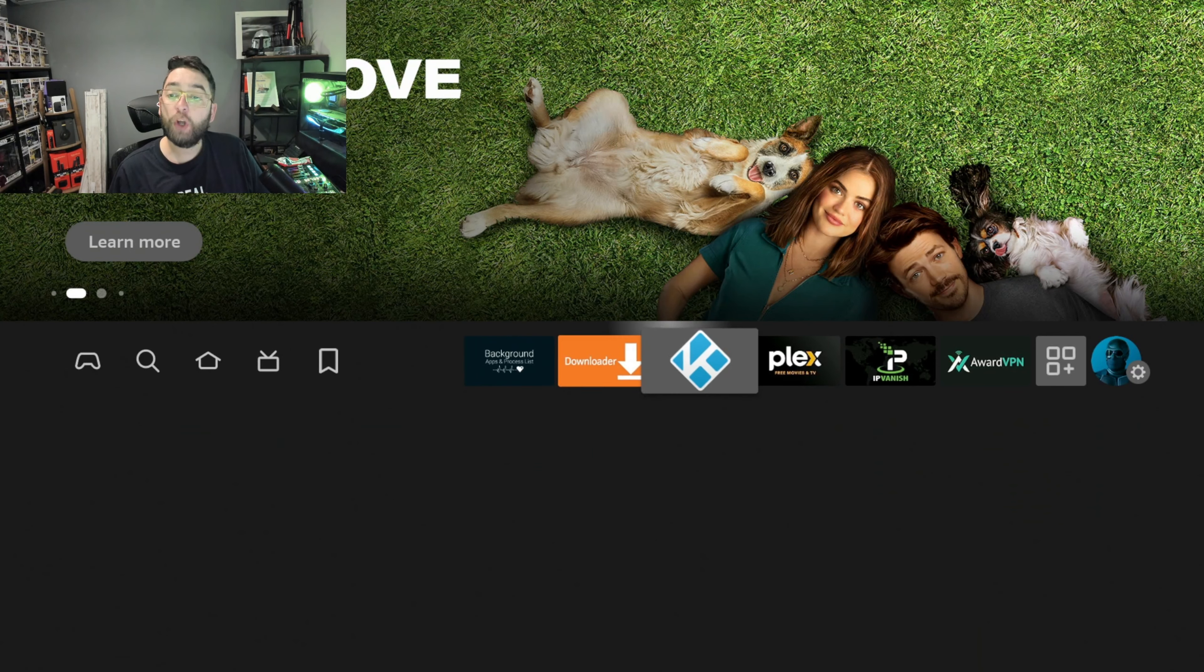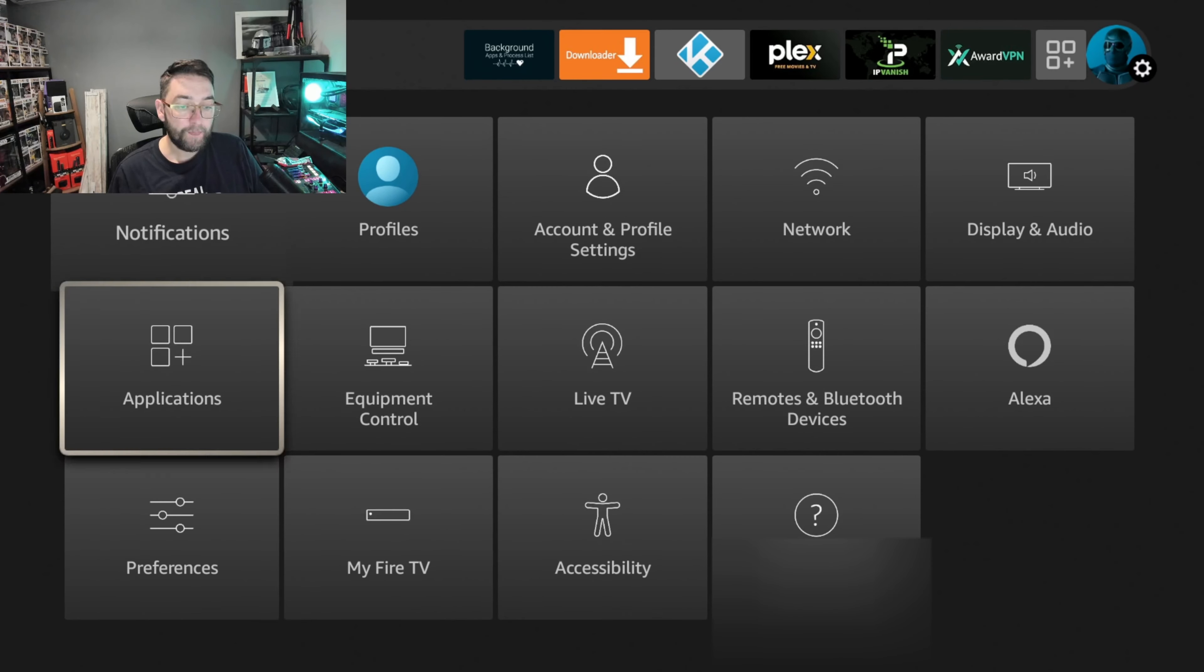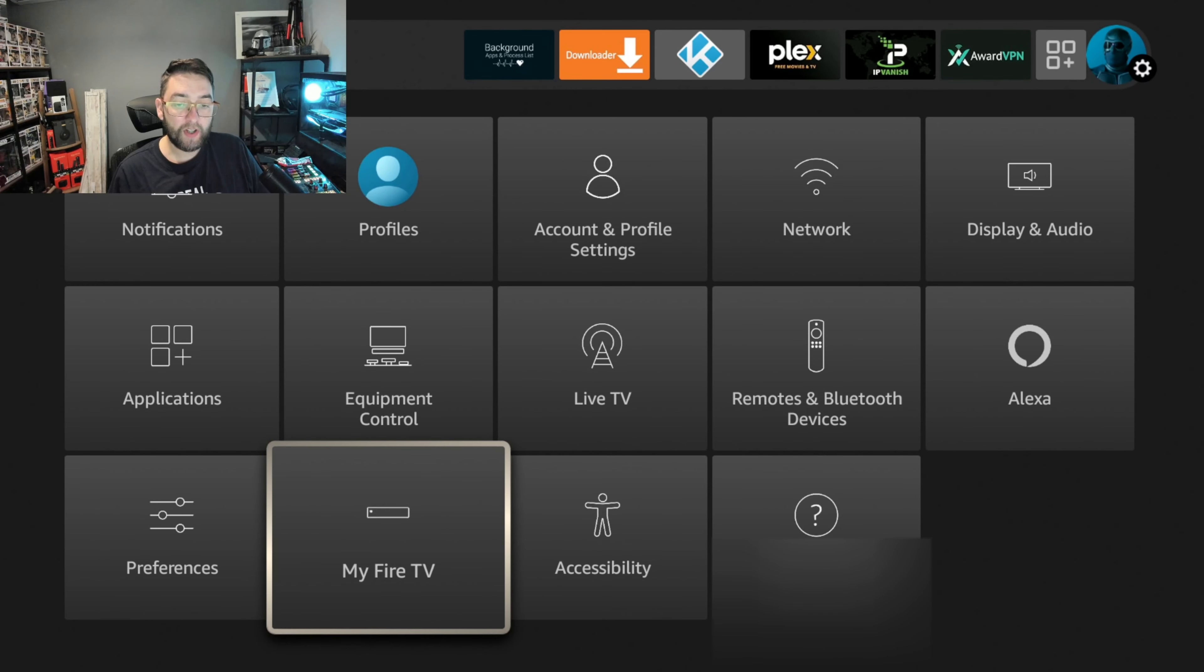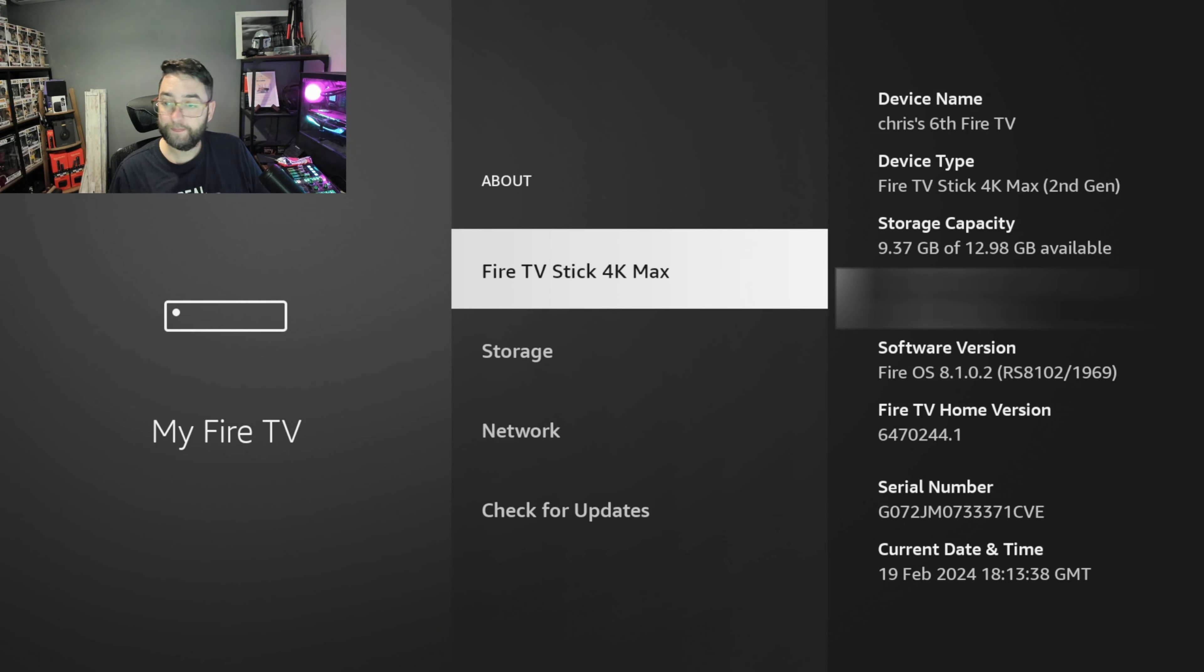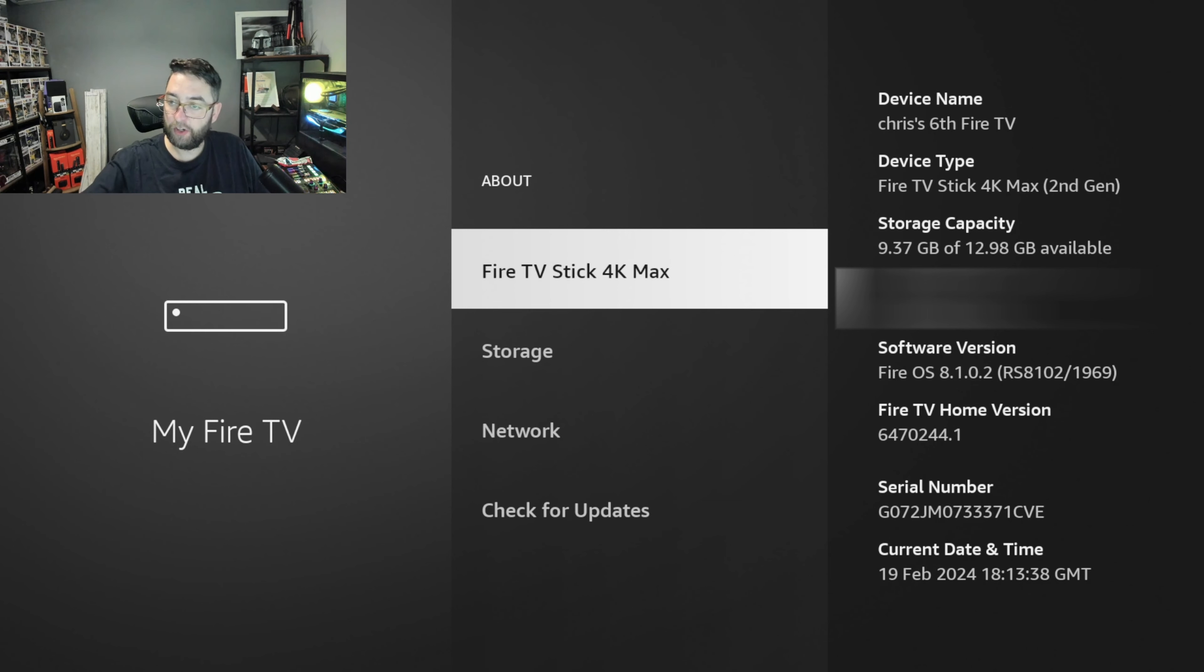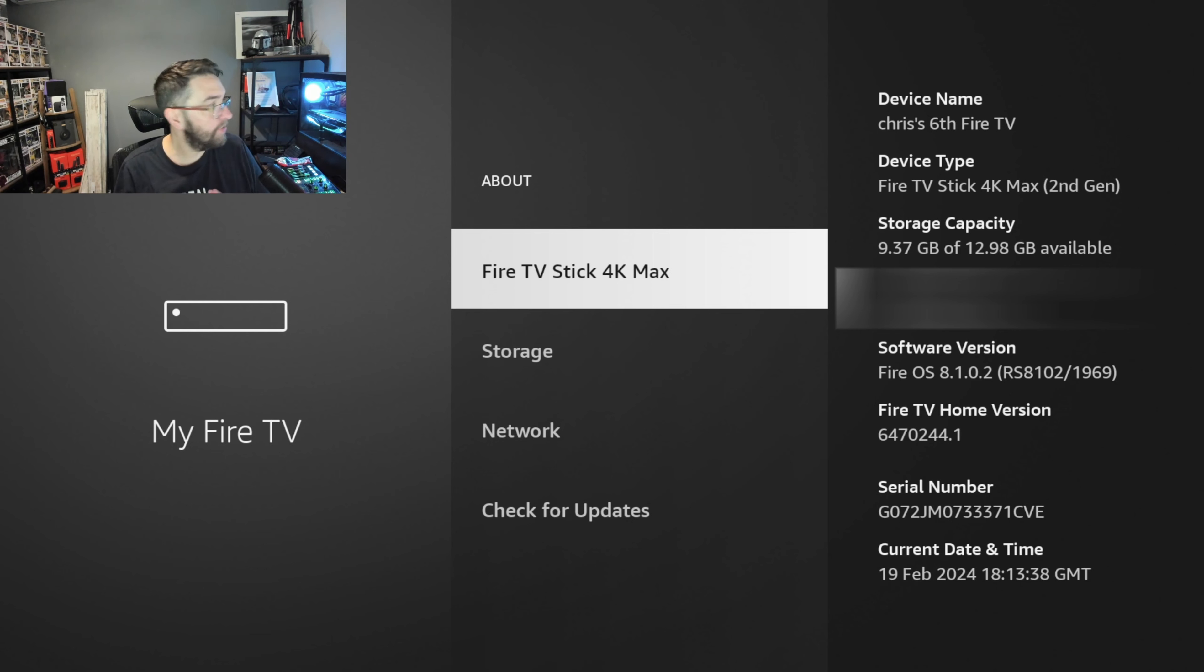Some people who have it installed already, let me know if it's working for you and what version of Fire TV Stick you're on. How do you know what version of Fire Stick you're on? If you go to your Settings, go to My Fire TV, go to About.